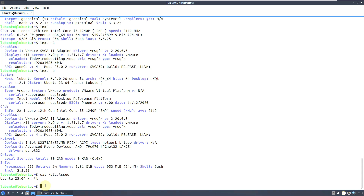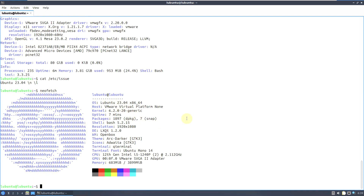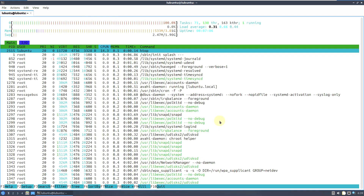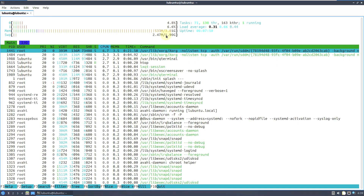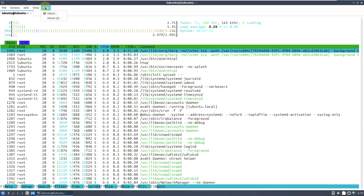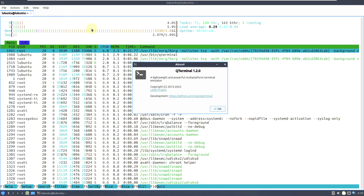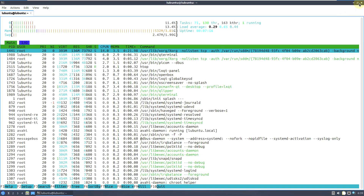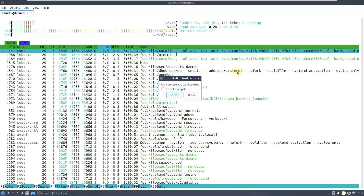Typing cat /etc/issue shows Ubuntu 23.04 as the base. Neofetch is also available and pre-installed. htop is also pre-installed — here you can see RAM, CPU, tasks at 71, and complete distro information.